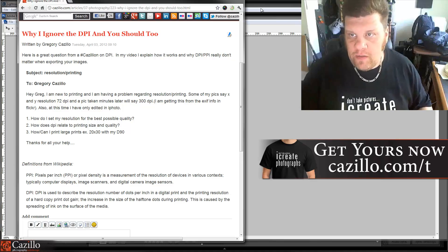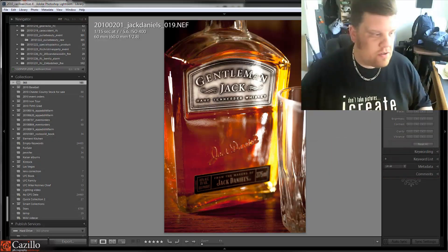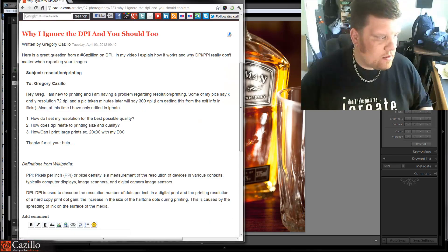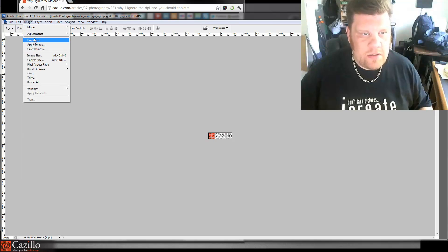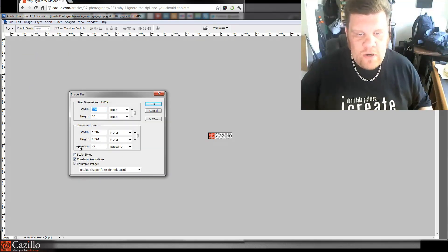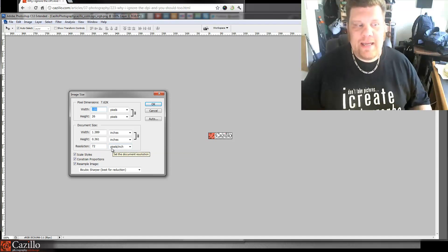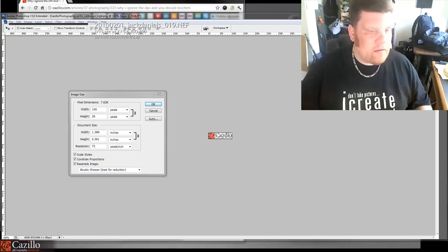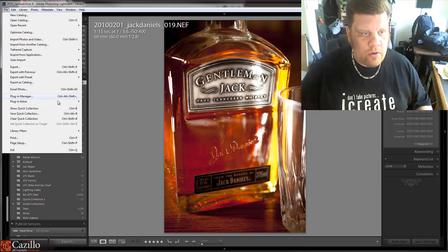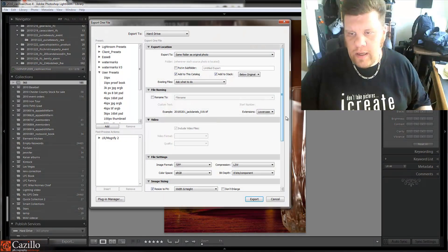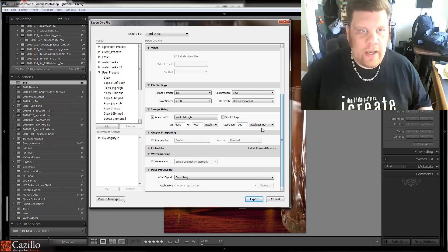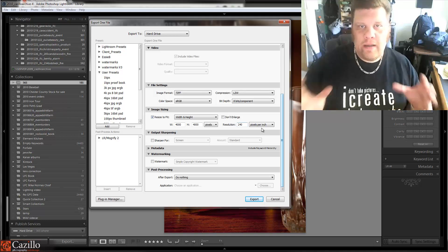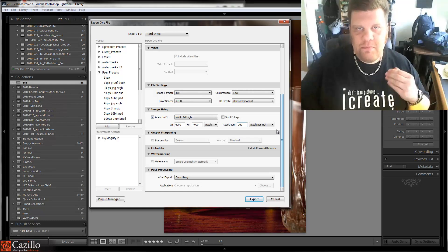If you don't believe me, we can go to a really good source — Adobe. Let's go to Photoshop, go to Image, then Image Size. Resolution — look: pixels per inch, exactly. Now go over to Lightroom, get a file, go to Export, scroll down, and look — pixels per inch. So stop calling it DPI. It's not DPI, it's PPI.